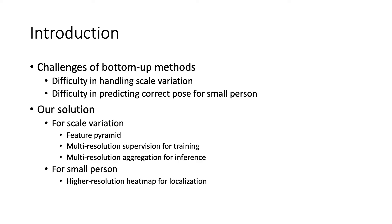To tackle the scale-variation challenge, we find it's important to use multiscale predictions. We choose the feature pyramid for its efficiency, train the feature pyramid with multiresolution supervision, and use multiresolution aggregation to generate a scale-aware heatmap.